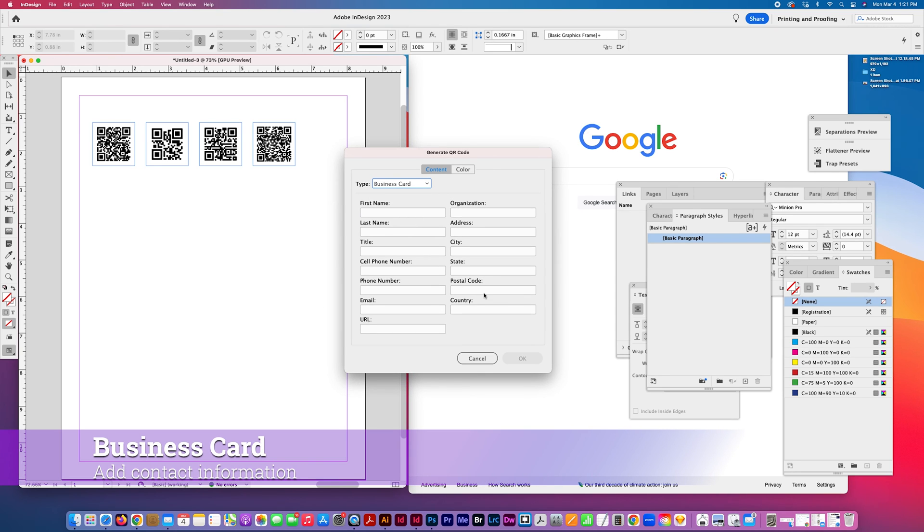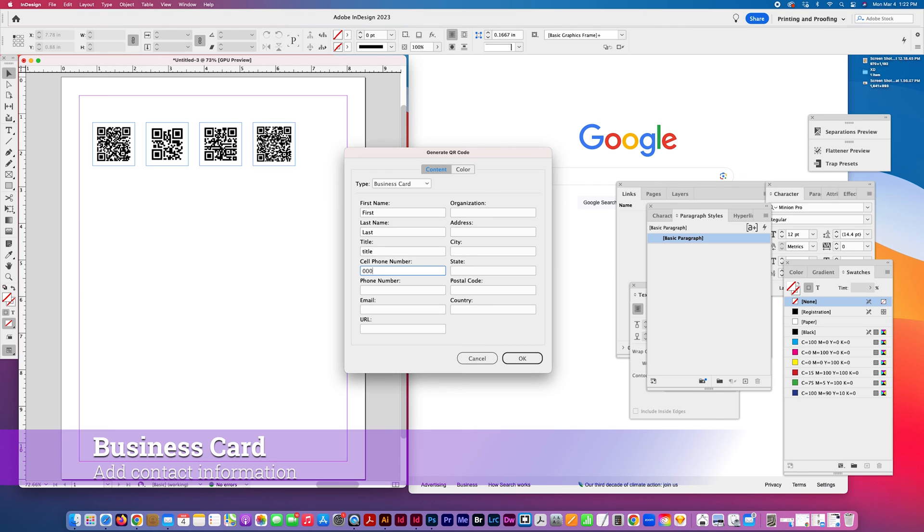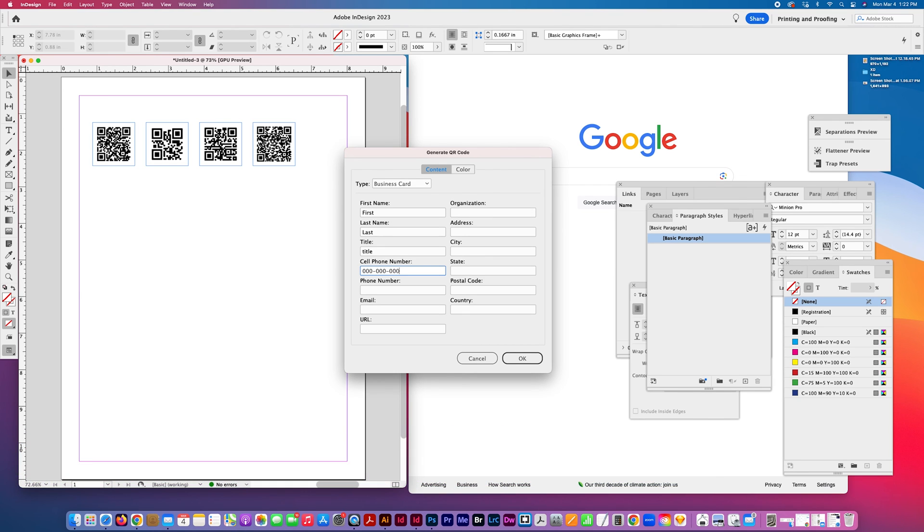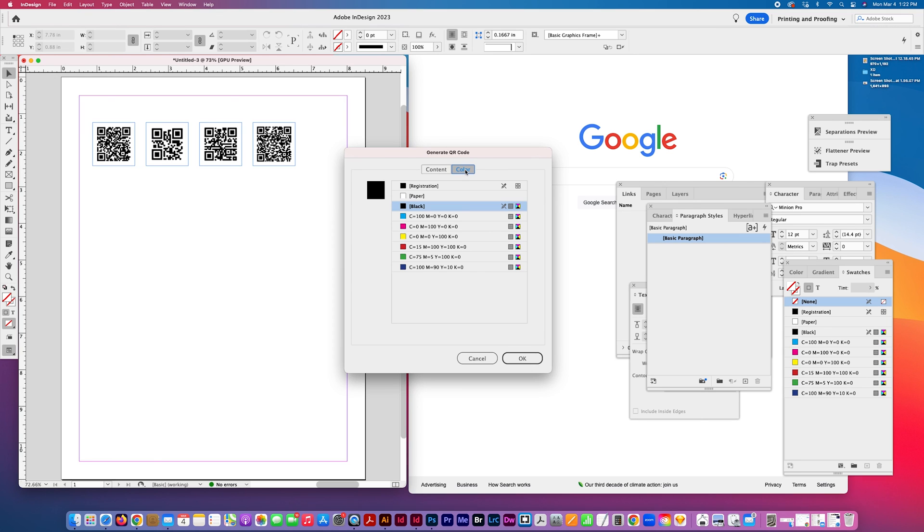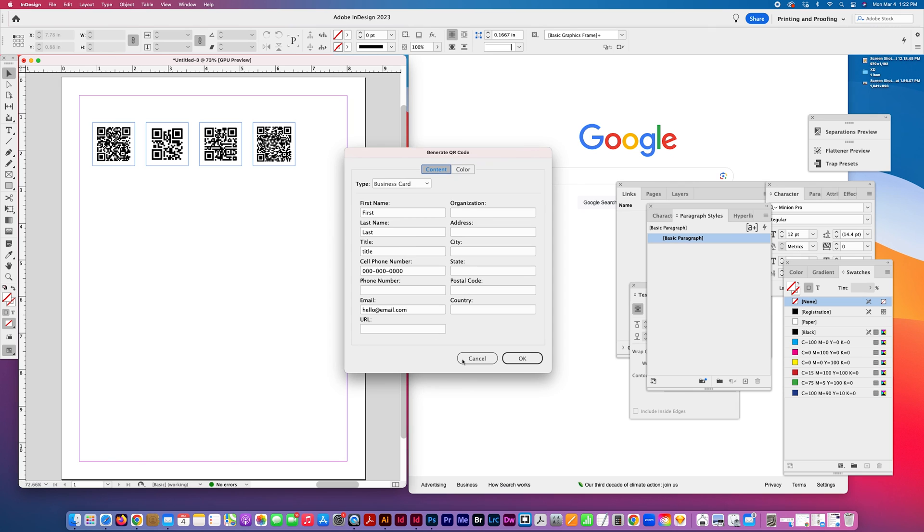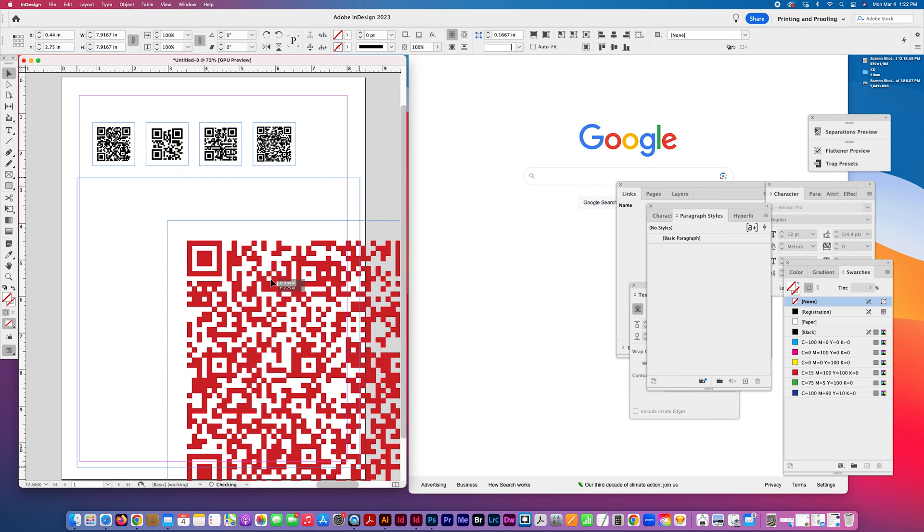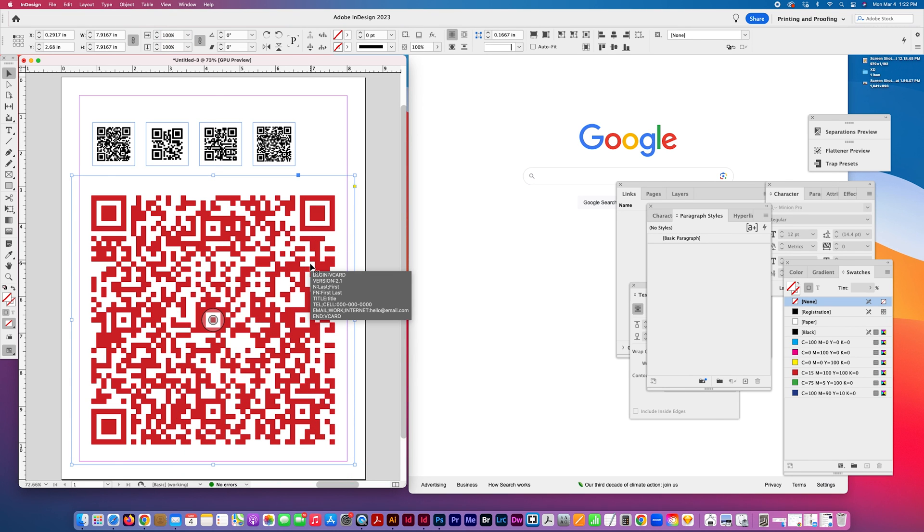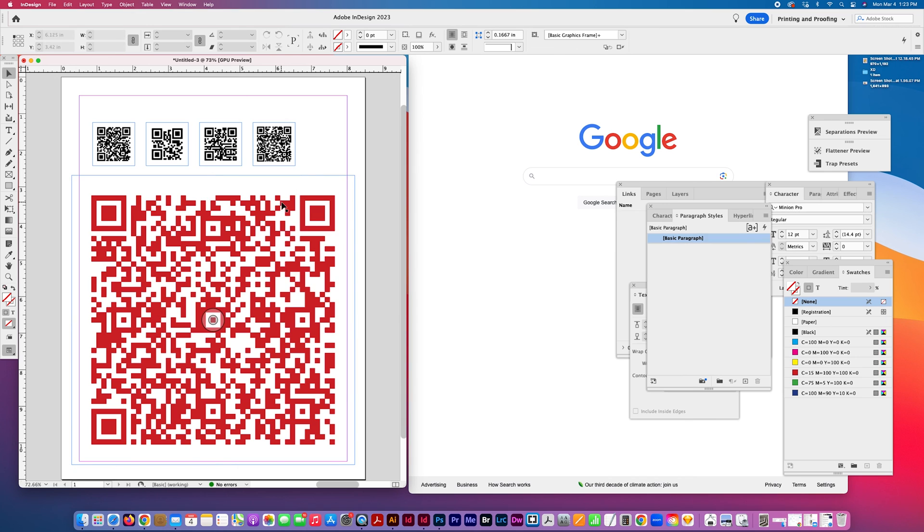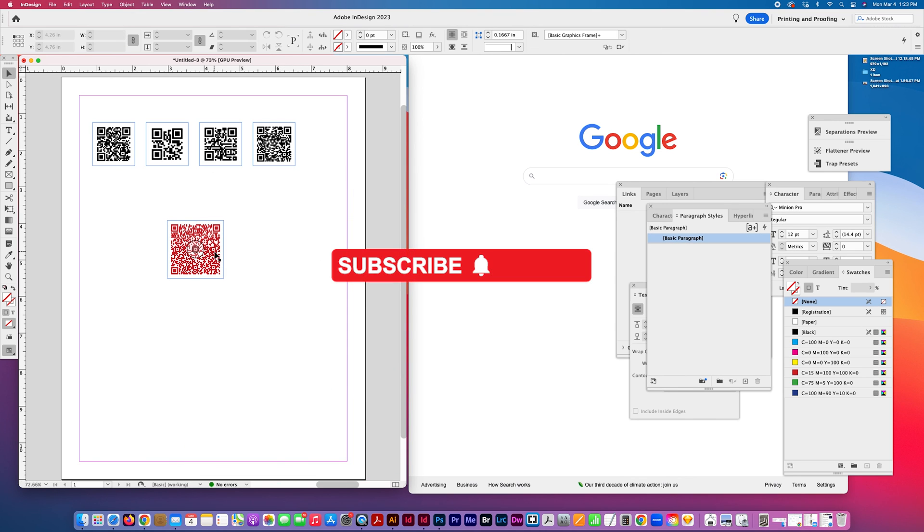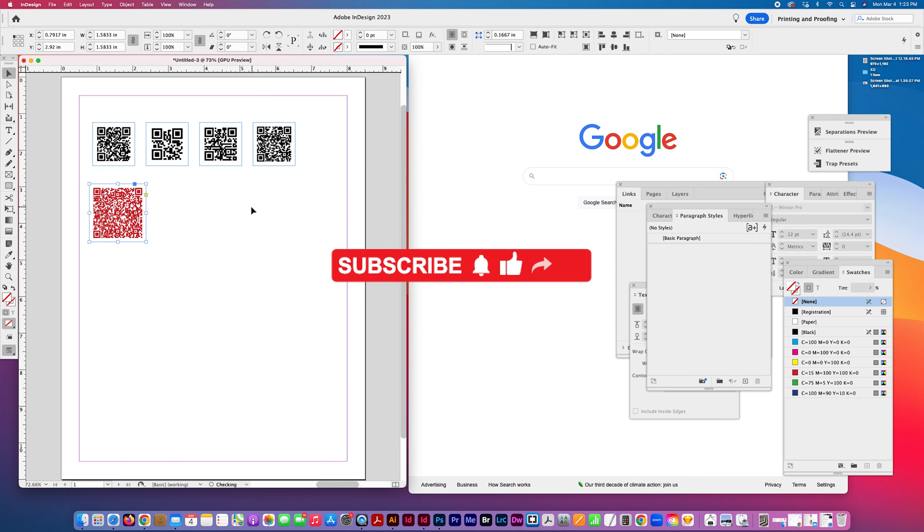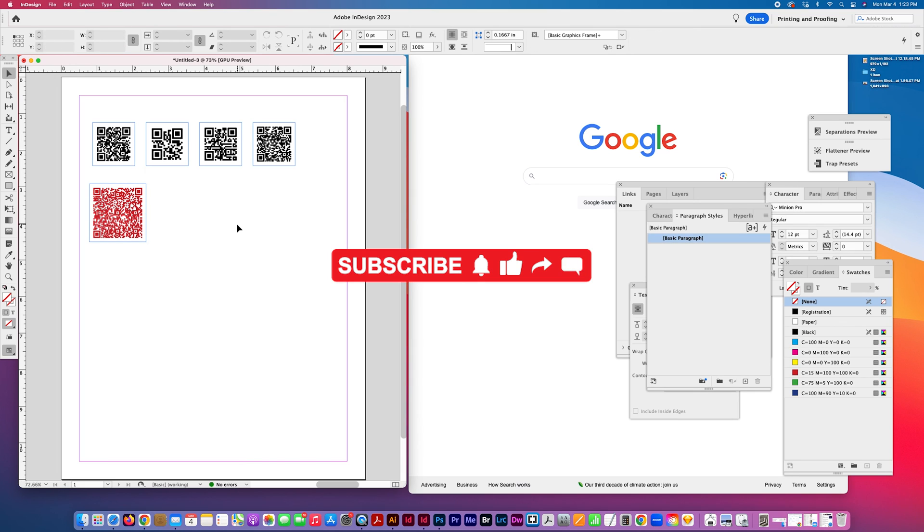And then the business card. This is handy. I thought originally that I'd have to go back to my other application to do this. And then et cetera. Let's pick a different color. So when I scan this, yeah, I get a contact for my, to add to my, a contact vCard to add to my contacts app. So that's handy too. So that's what you can do with InDesign QR code, generate QR code feature.